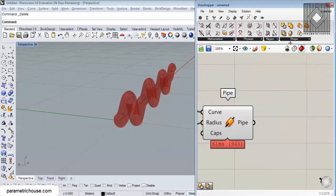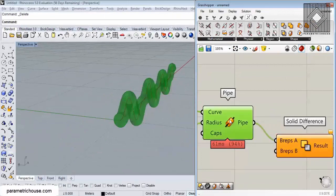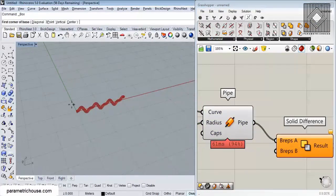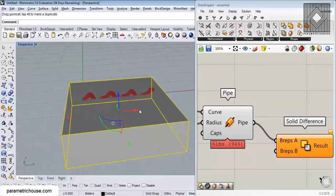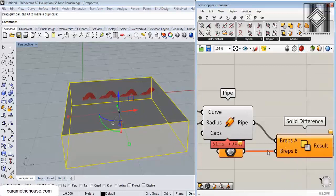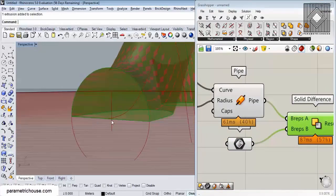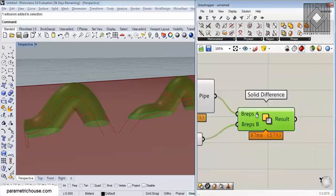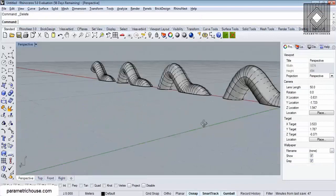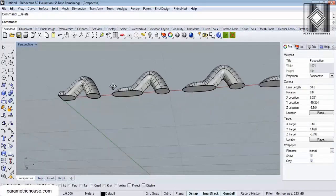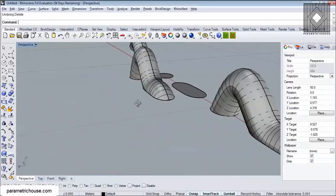There's an easier approach — using solid difference. I'll make a difference from this pipe by drawing a box, giving it to the breps B, extracting and setting it. You can see that we get the upper part of the pipe. I'll bake this and close that. You can then explode them, choose a surface, and have just the surface.